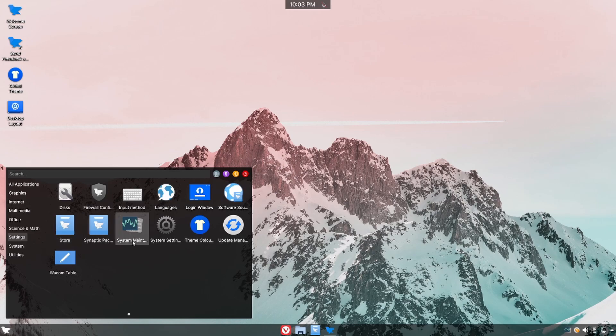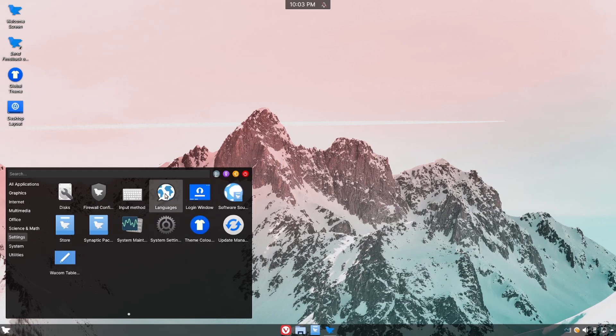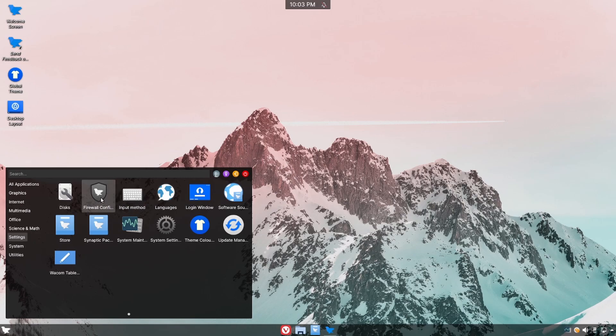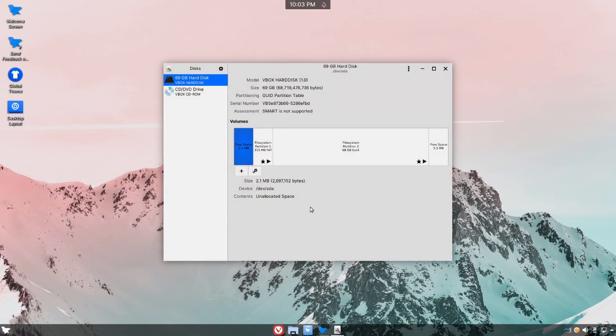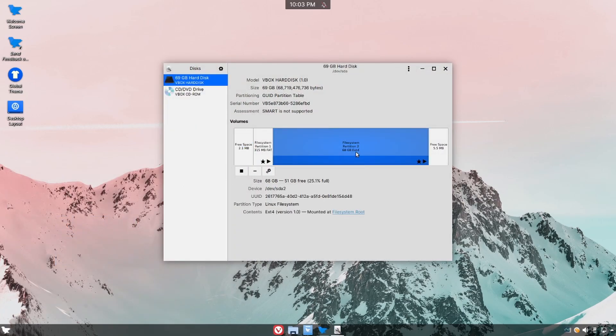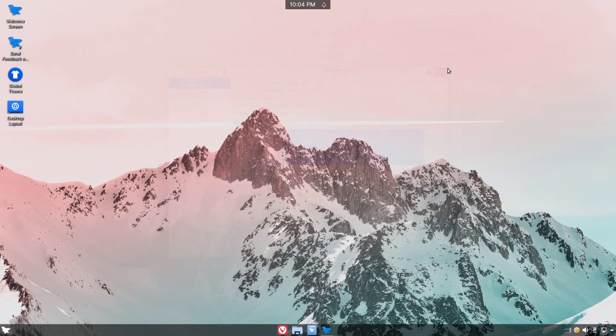There's System Maintenance, System Settings, Update Manager. You can change the theme colors or what's on the login window as well as configure the firewall which is UFW on this system. Opening up disks we can see that the file system here by default is an ext4 formatted file system and we'll keep moving on.